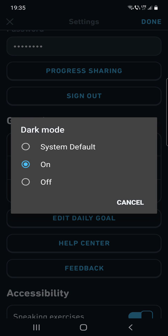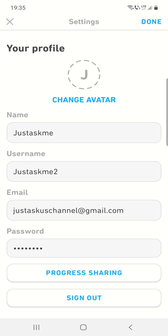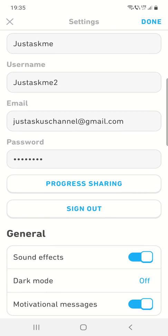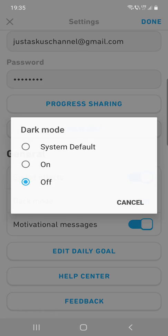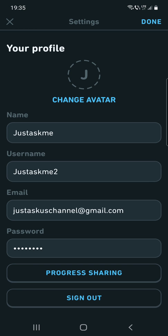turn it on or off. So the system default uses your device's dark mode setting, as you can see.